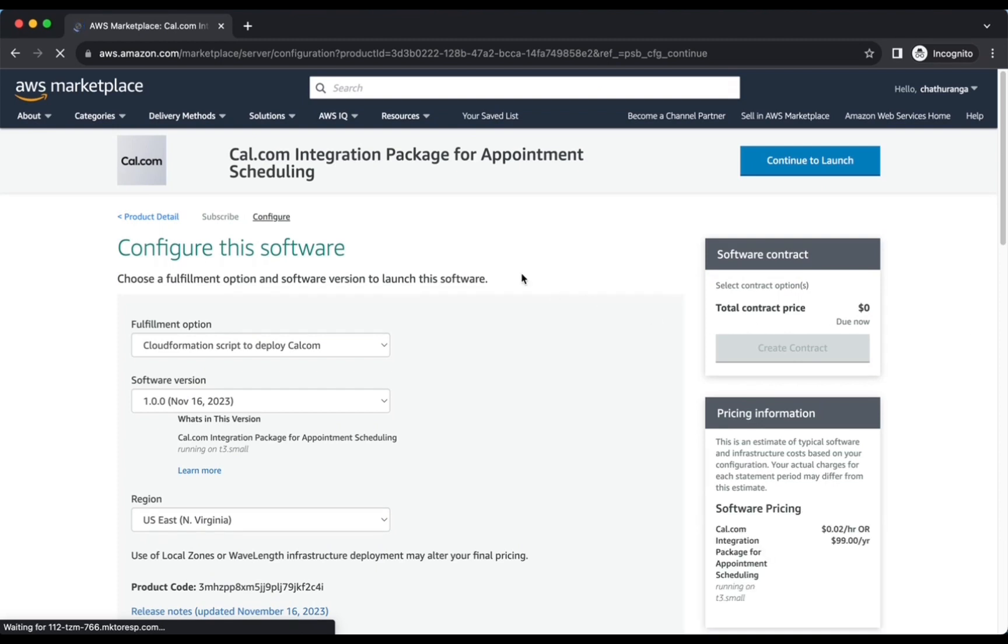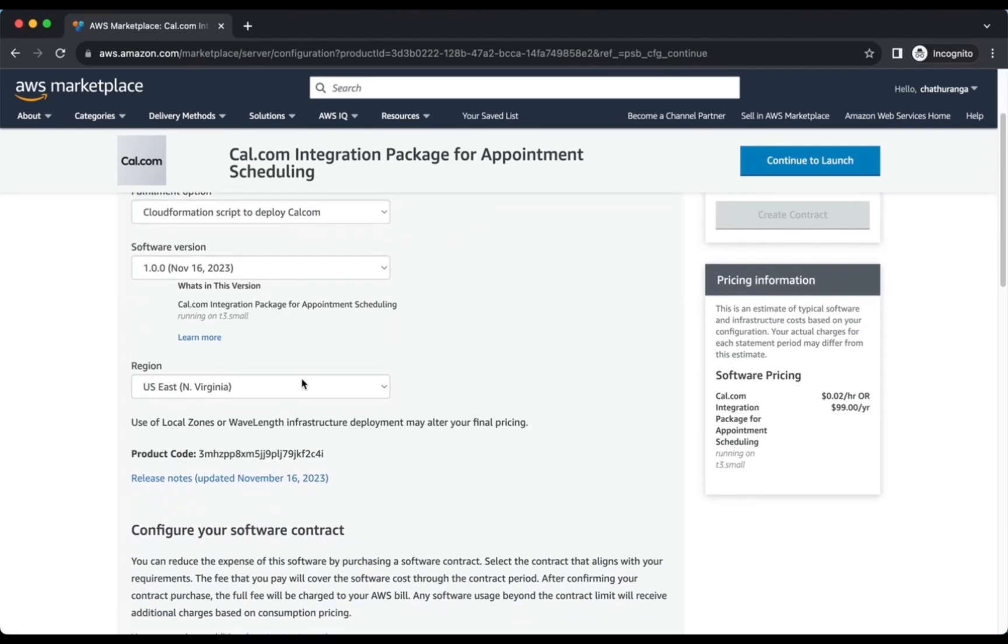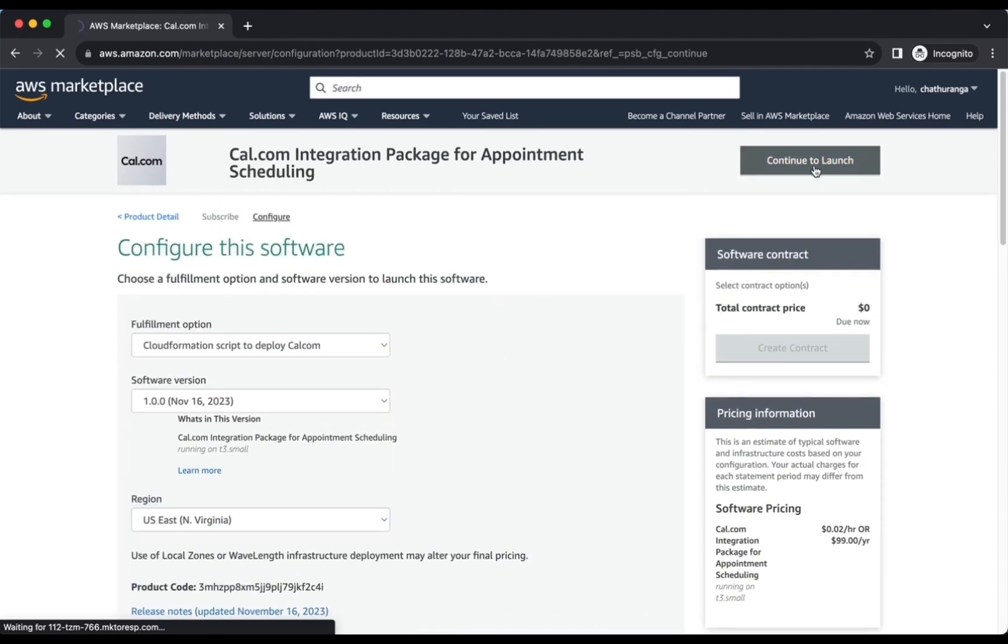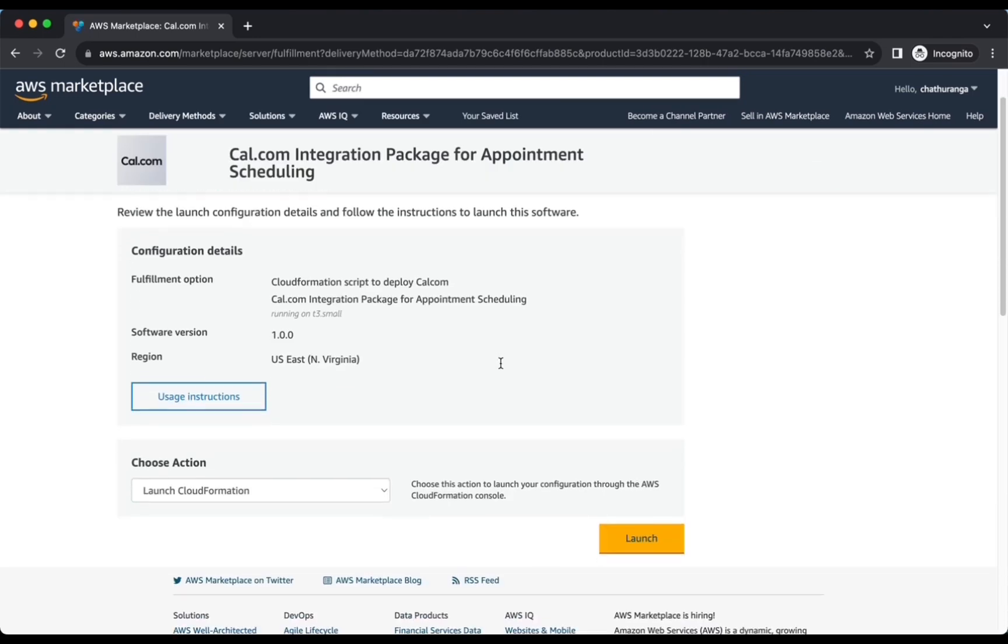Select your preferred region in Configure This Software page and click Continue to Launch button. From the Choose Action drop-down menu in Launch This Software page, select Launch CloudFormation and click Launch button.